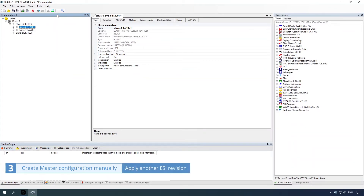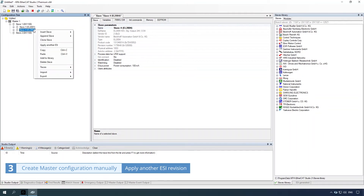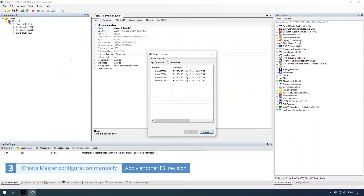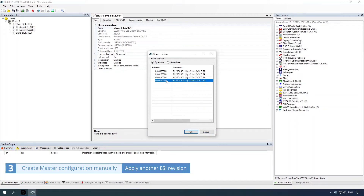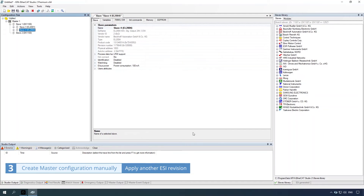Apply another ESI revision by right-clicking the item and selecting the apply another ESI command. Select another ESI revision, then click the OK button.